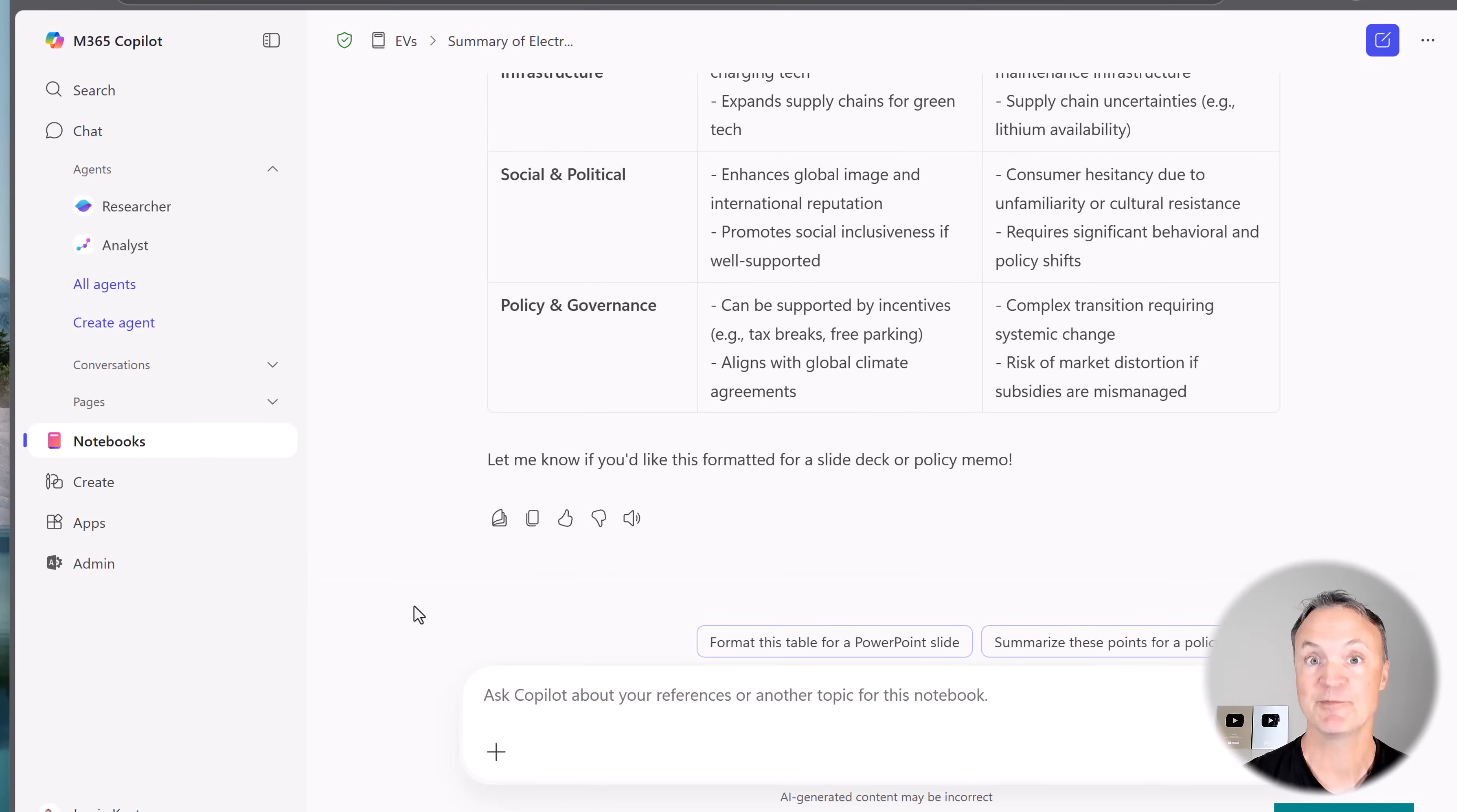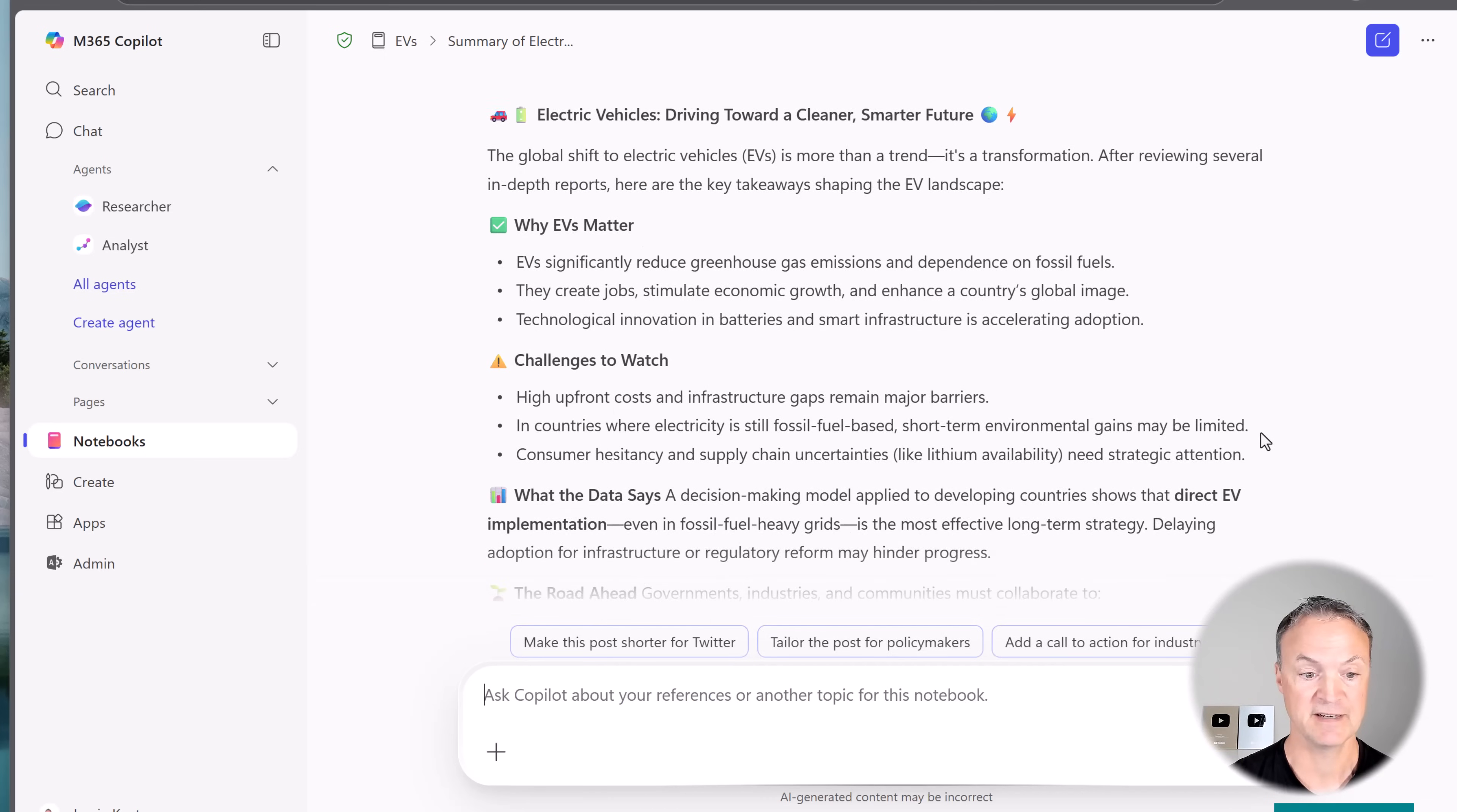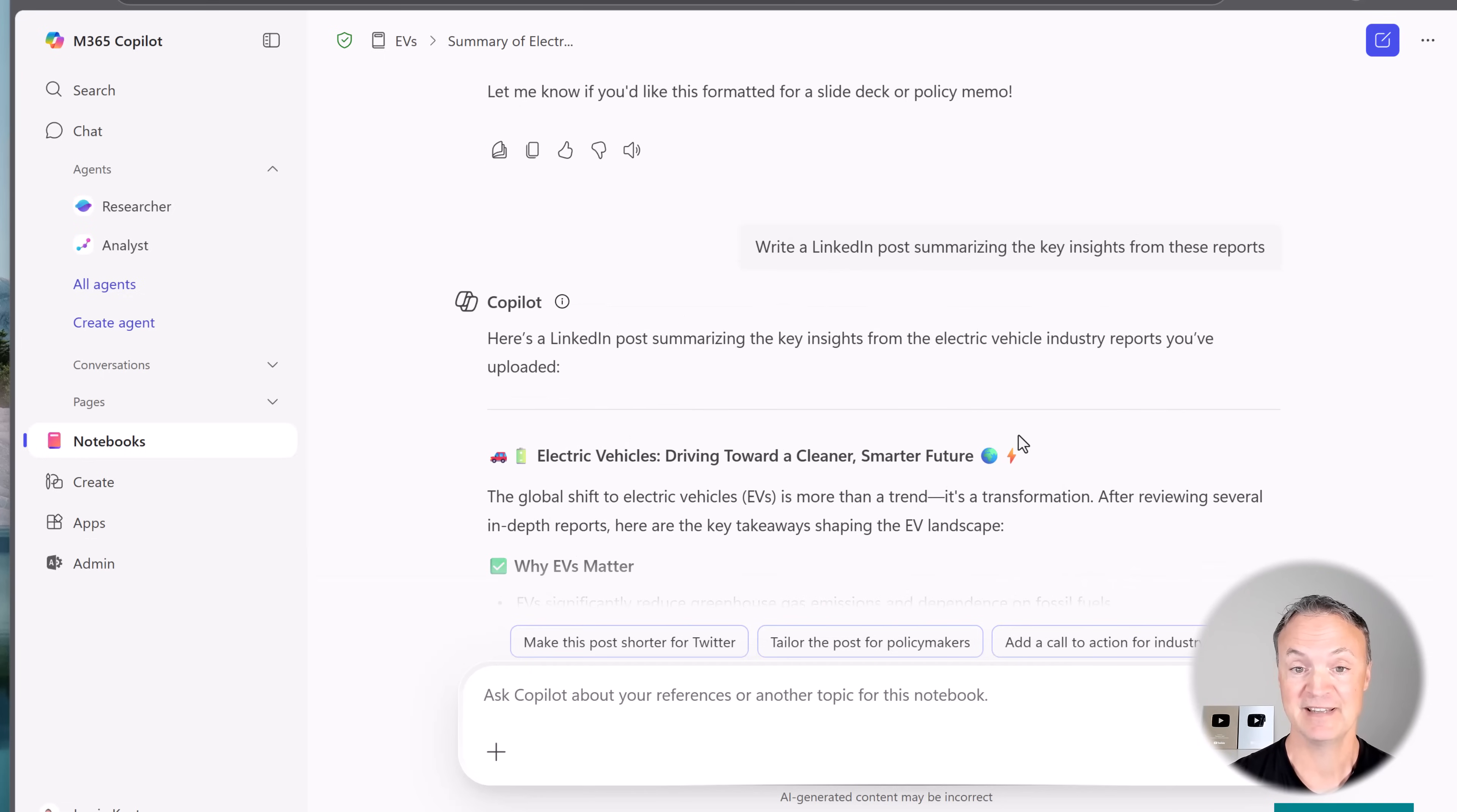Let's try one more thing before we get it to make our podcast that we can listen to. I want to see how it does with some content creation. And this time I'm going to ask it to write a LinkedIn post summarizing the key insights from these reports. I'll send that off. And here we go. In a few seconds, we have this that we could copy paste out of here and put into a LinkedIn post.